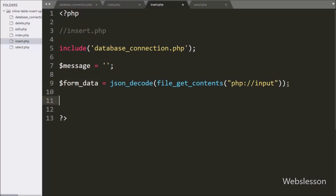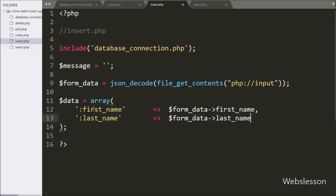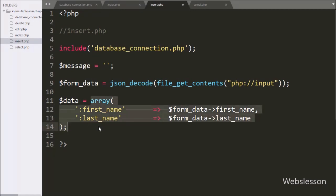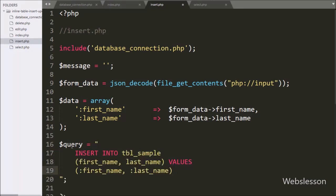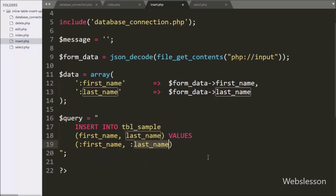Now we have written $data variable equal to an array with key 'first_name' value getting from $formData->firstName object, and 'last_name' key value getting from $formData->lastName object. So here we have stored the form data under the $data variable in array format. After this we have written $query variable equal to INSERT INTO sample table with columns first_name and last_name, values from :first_name and :last_name. This is a simple insert data query.